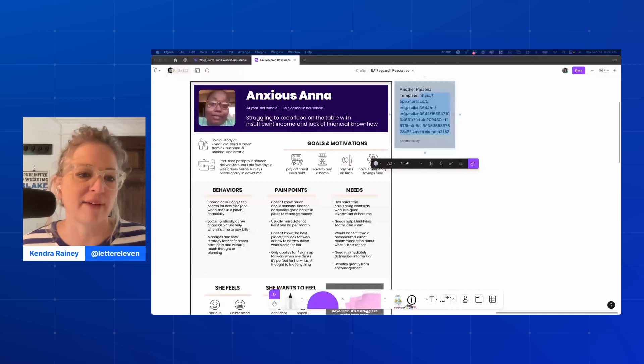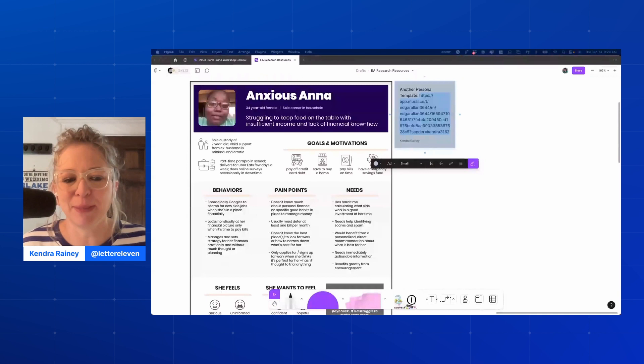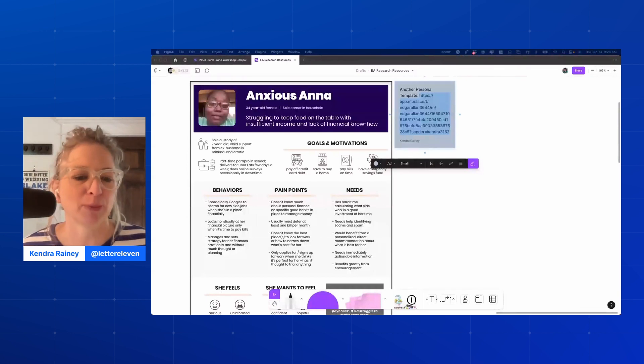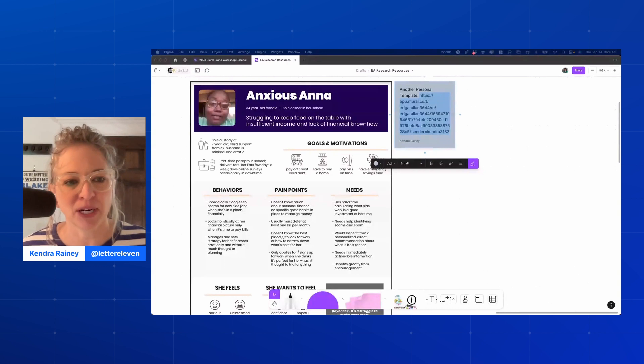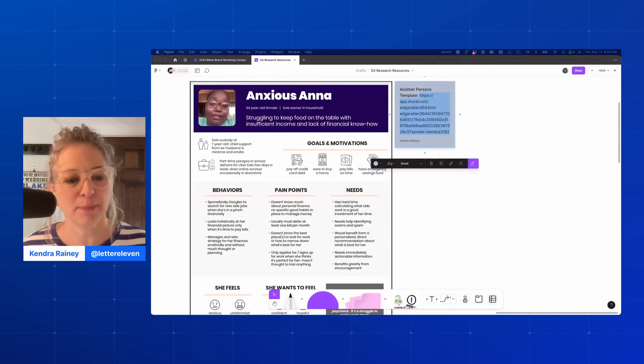You can do personas in a bunch of different ways, and they're more or less useful depending on what you do with them. I don't know who decided that people should have alliterative names on these personas, but pretty much everybody does it — I think it just makes them easy to remember because you're adding an adjective, a definer, to a person's name and connecting them with what their persona is.